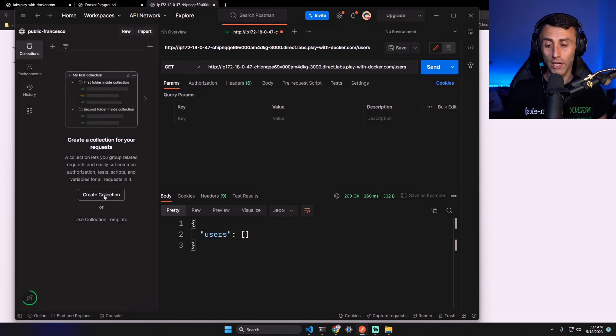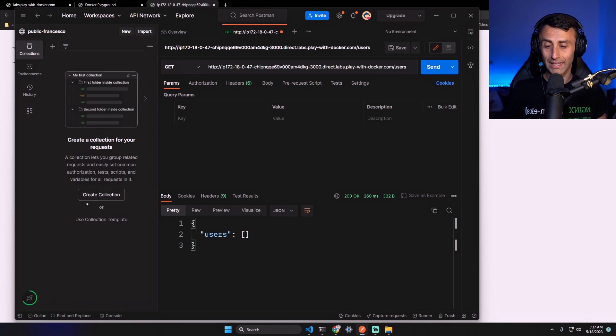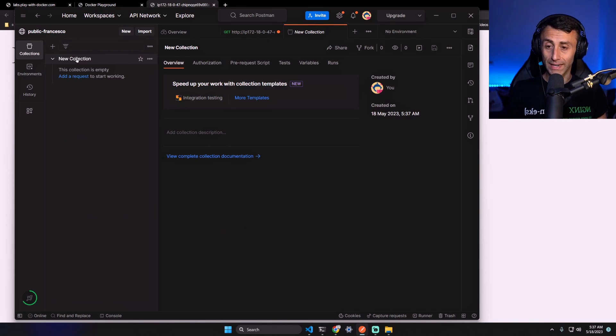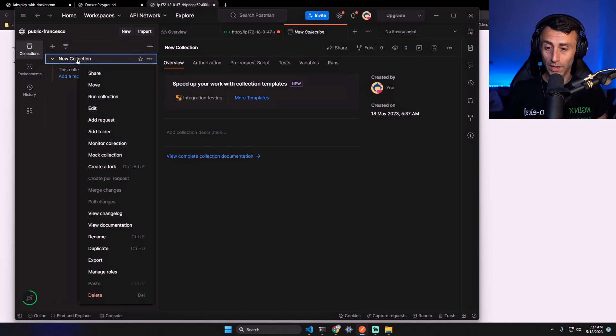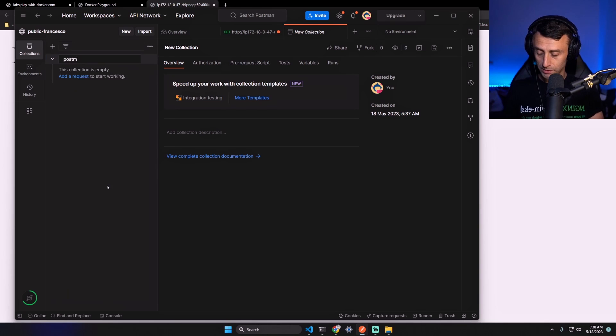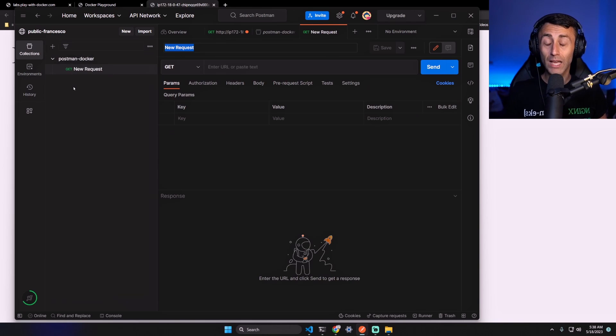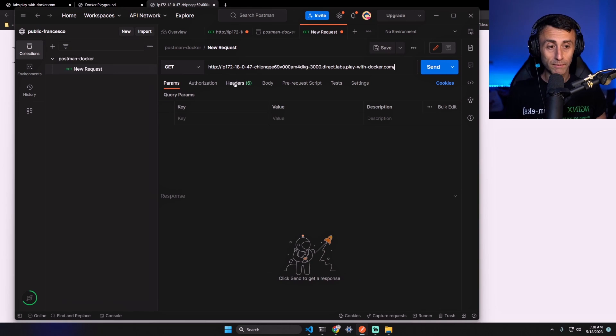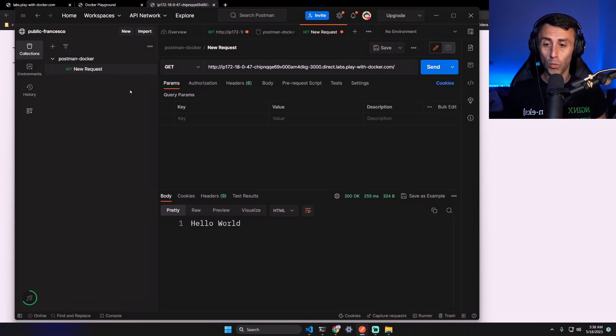Let's give a name to this collection: postman-docker. And we can add a new request, for example this one: hello world. So this will be renamed Hello World.